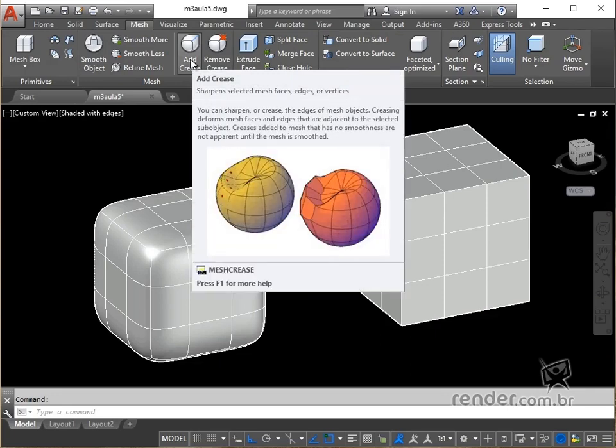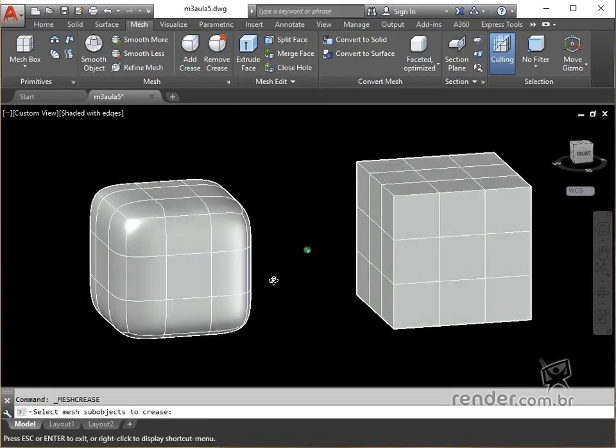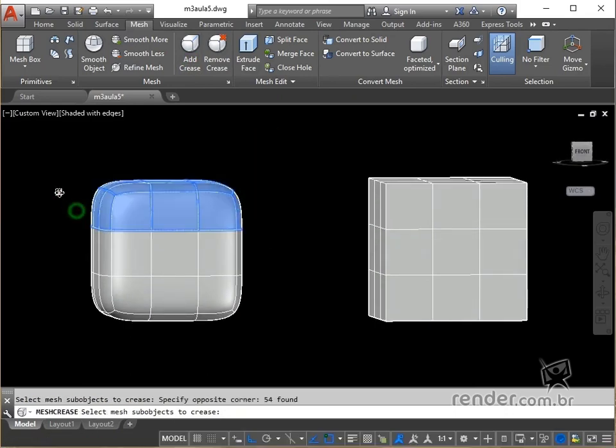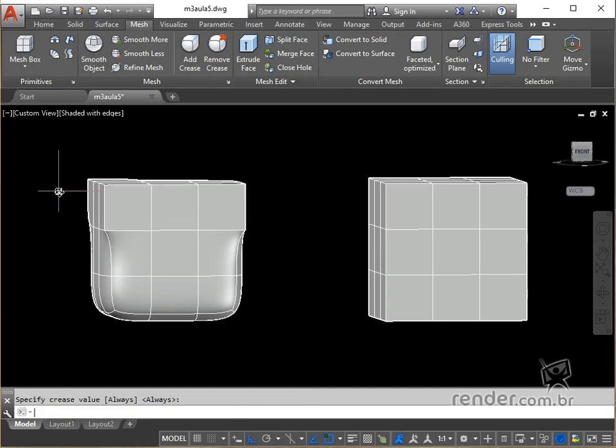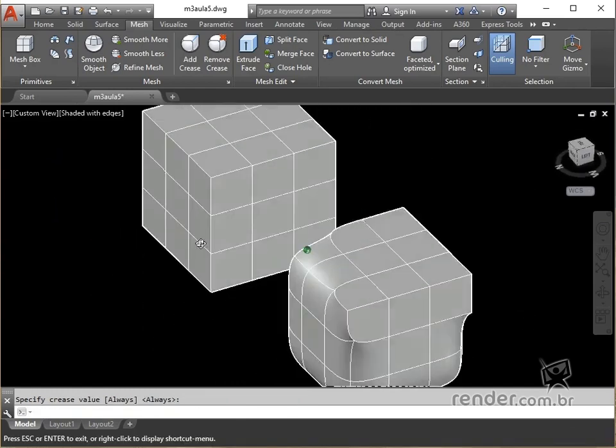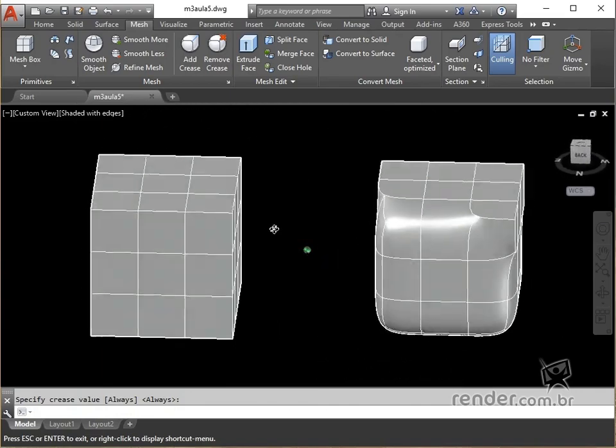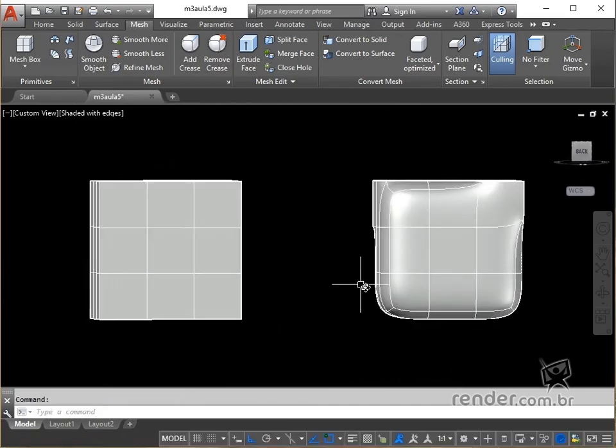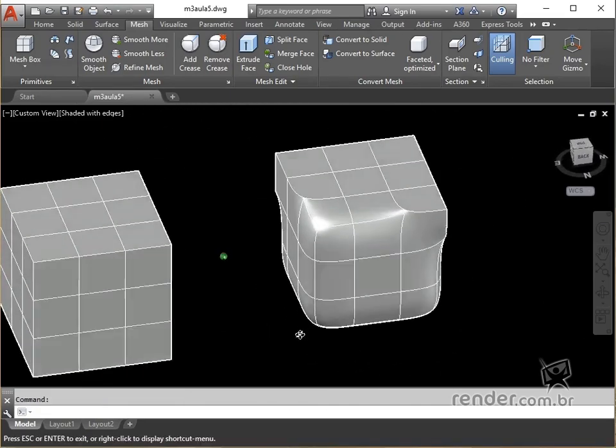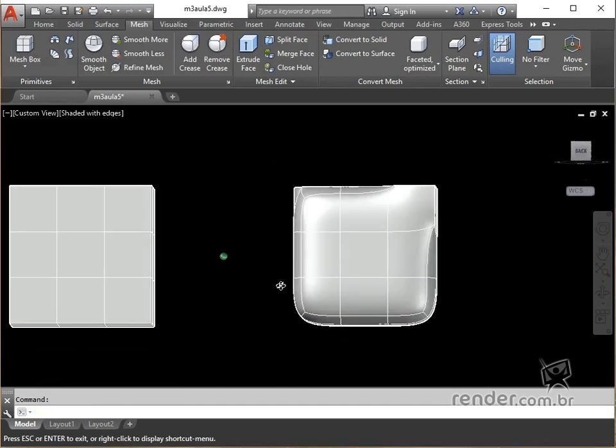We trigger mesh crease and with the help of the command we position the model and select the part of the object that we want to remove the smoothing. We press enter to confirm and see the result, which was not satisfactory, so let's repeat the procedure, again positioning the model and applying the command.